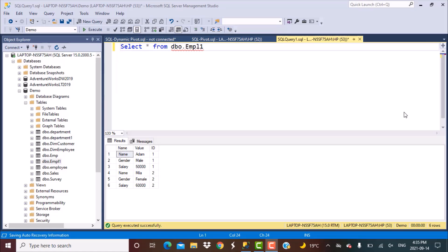Hello everyone and welcome to another SQL query training tutorial with Learn at Nostar. In today's session, we are going to learn how to write a dynamic pivoting query. We have already done a video on pivoting, which is converting your data from rows into columns using the pivot function. We are going to use the same pivot function, but instead of hard coding the column names, we are going to write a dynamic query which will pick up the column names from the values in your rows and convert them into distinct column names.